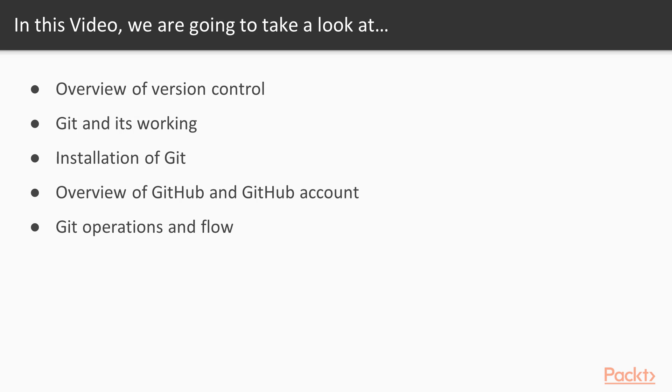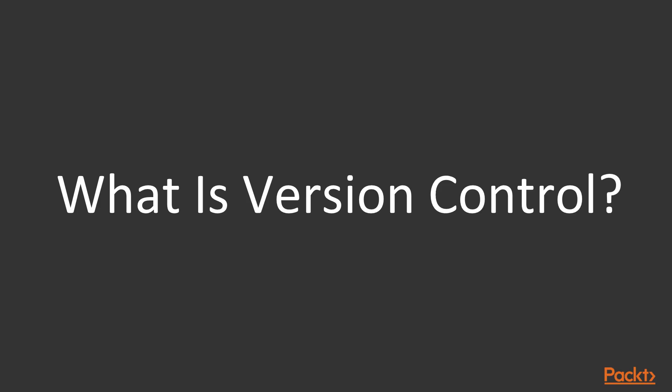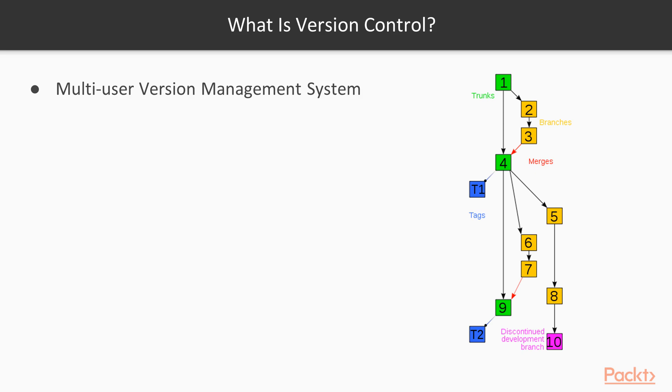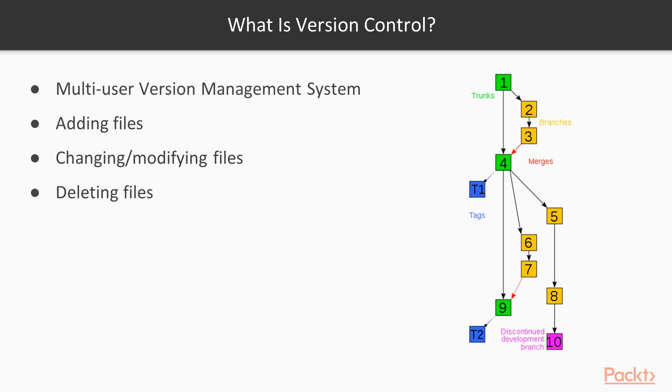Starting with what exactly is version control. Version control is a multi-user version management system that manages the changes you make in your project, which can be an addition of files, changing or modifying the files, deleting the files, and then finally saving them. This process is done several times by a user or a developer.